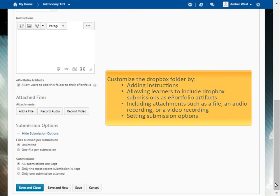You can further customize the Dropbox folder by adding instructions, allowing learners to include Dropbox submissions as ePortfolio artifacts, including attachments such as a file, an audio recording, or a video recording, and setting submission options.